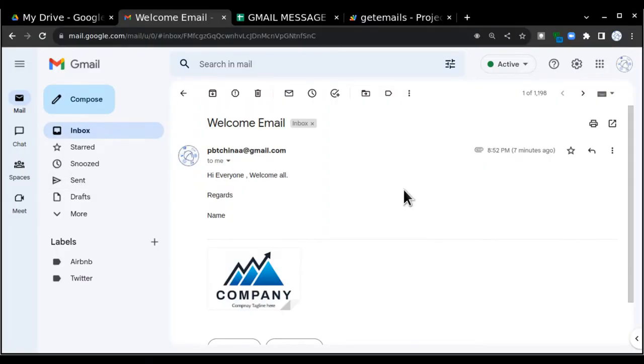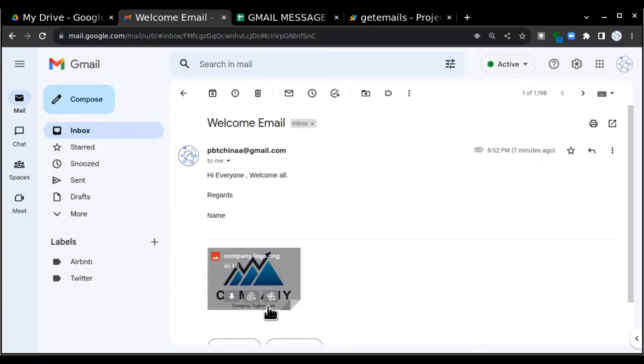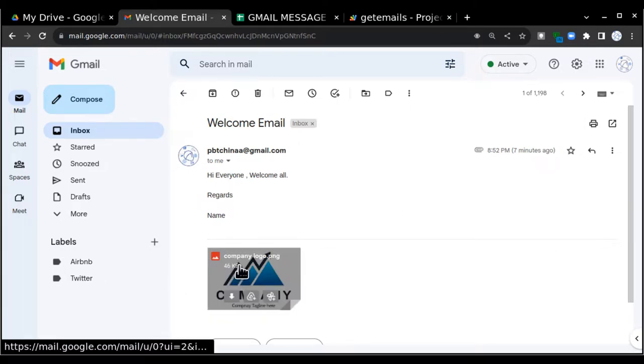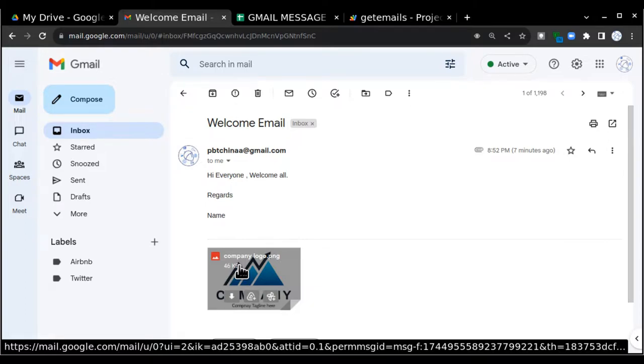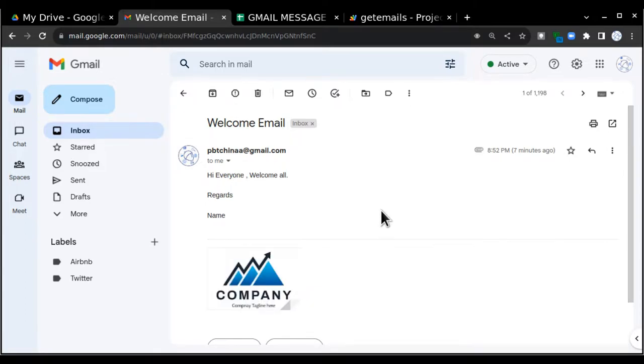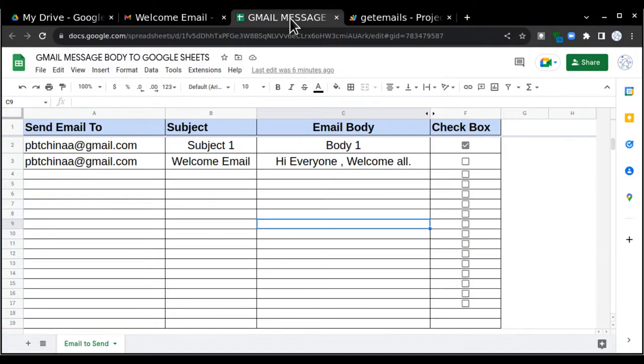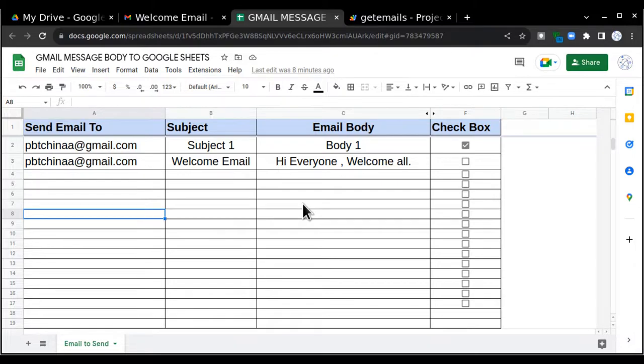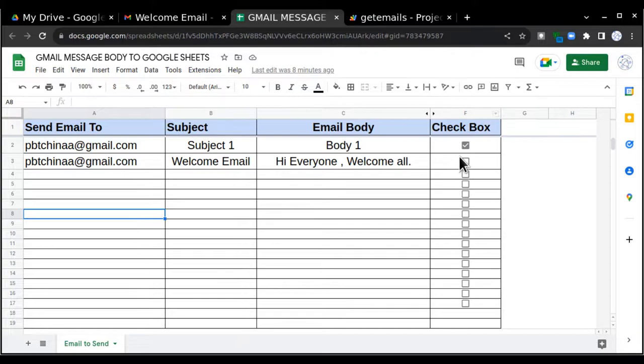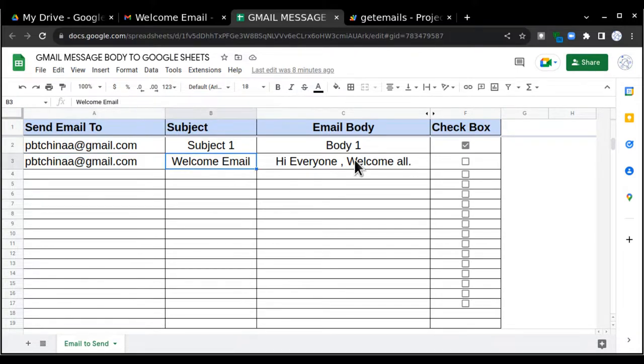Hello everyone, welcome to my channel. Today we are going to learn how to insert an image like this in an email with the help of Google Apps Script. Let's go to the Google Sheet. This is my sheet from where the email is getting triggered. I have already created this sheet where the user will click on this checkbox and it will send an email to this ID with this subject and this email body.